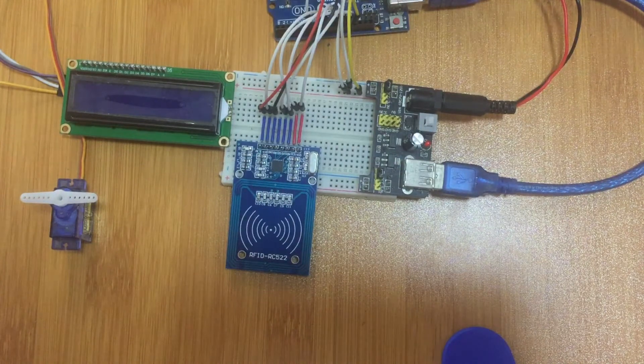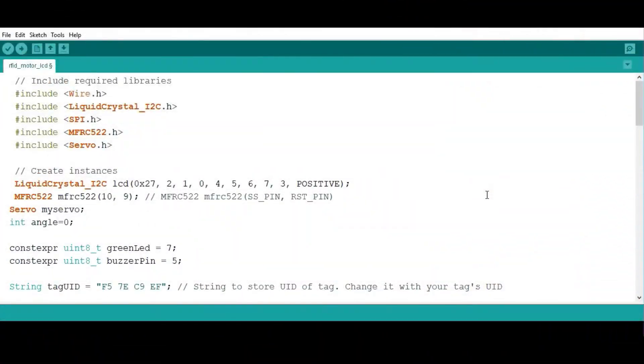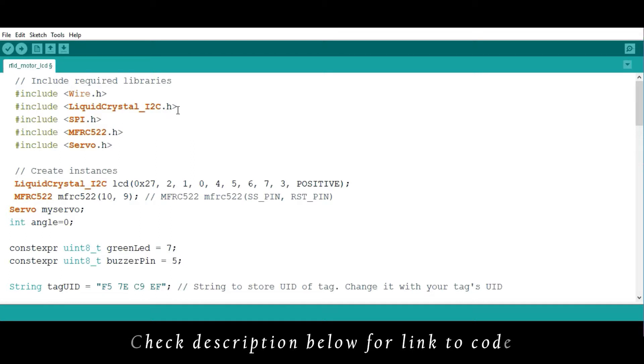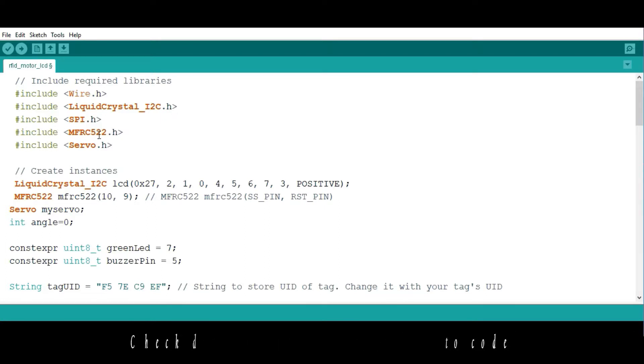This is the program you're going to be using. It's not very hard. The major thing you have to do is include the libraries: Wire.h, LiquidCrystal_I2C.h for controlling the I2C LCD, SPI and MFRC522.h for controlling the RFID reader, and Servo.h for controlling the motor.